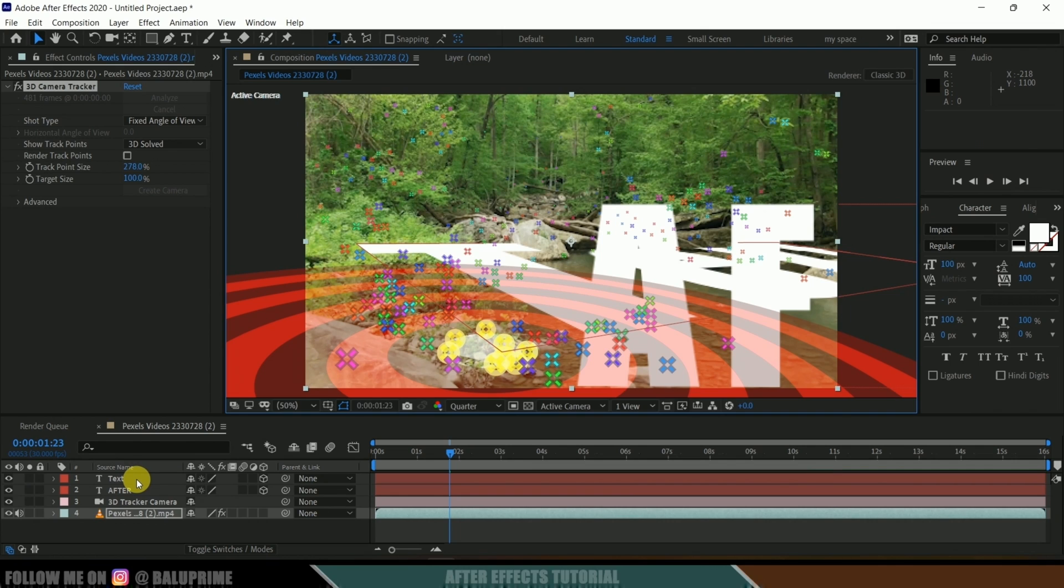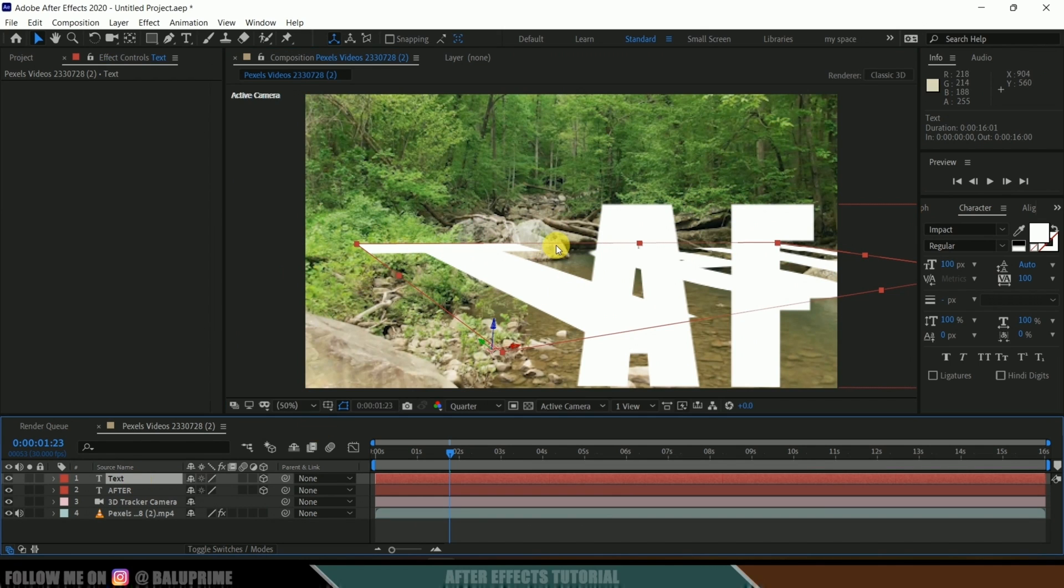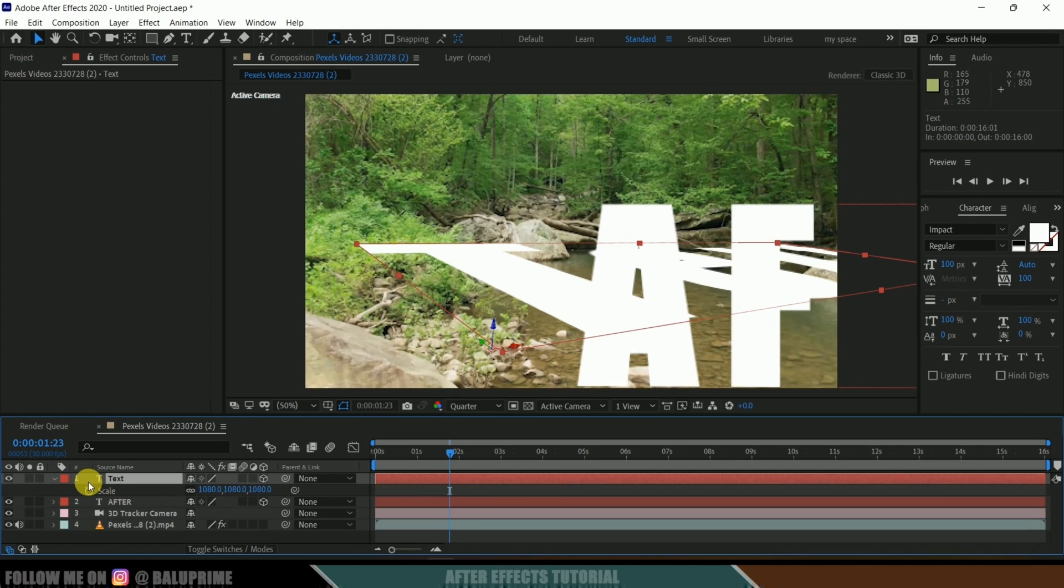Here you can see the size is very huge. If I press S on the keyboard it is 1080, so let me reduce this to 100.